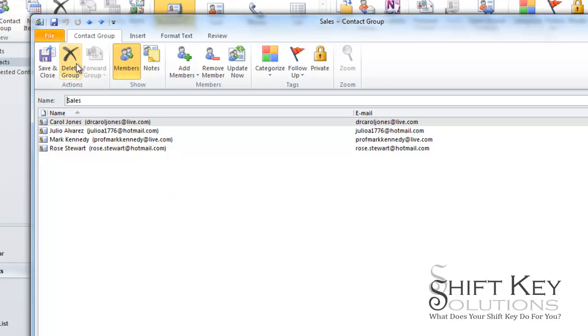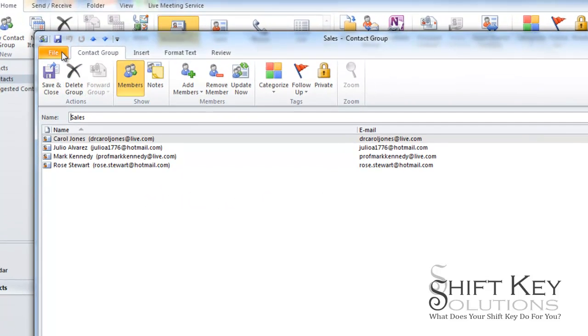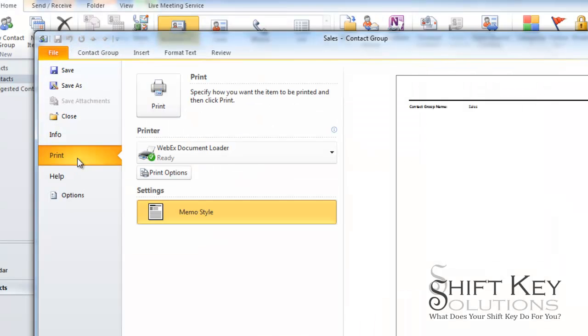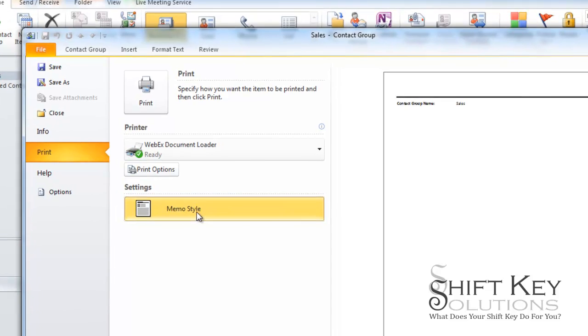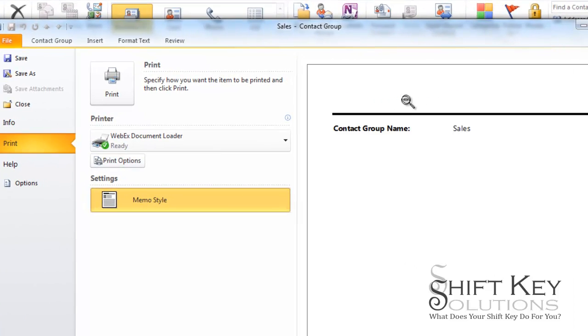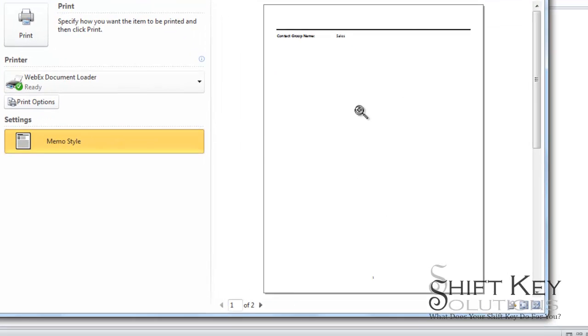In order to print these out we're going to come to our backstage or file tab. I'm going to come down to print and by default memo style is already here and if you look at this you might stop and think well that's not at all what I want to print, it just tells me the name of the contact group.